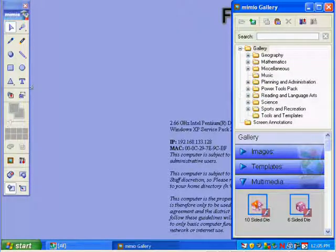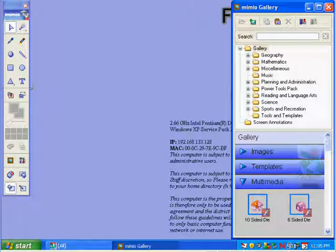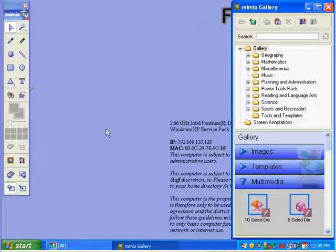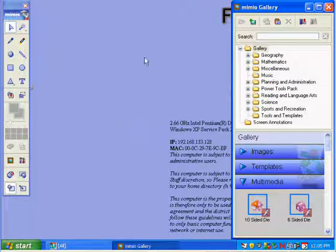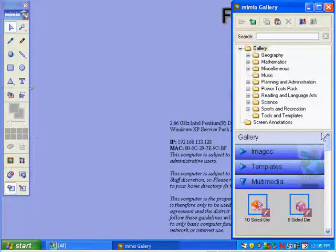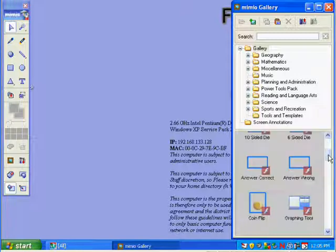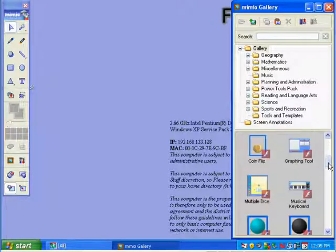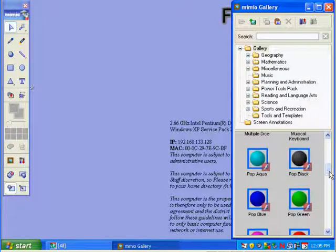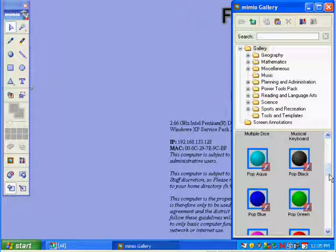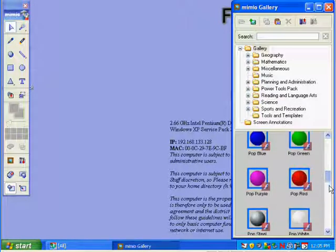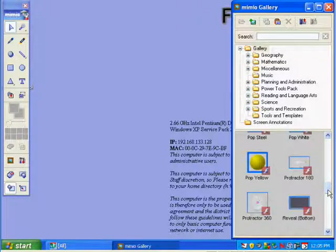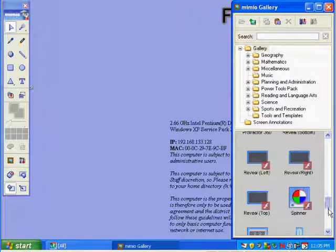It just takes a second for the mimeo power tools to install. You'll notice when that's done, if you go back and look at your gallery, you'll see that there's a lot more things in the gallery. And that's it for the installation.